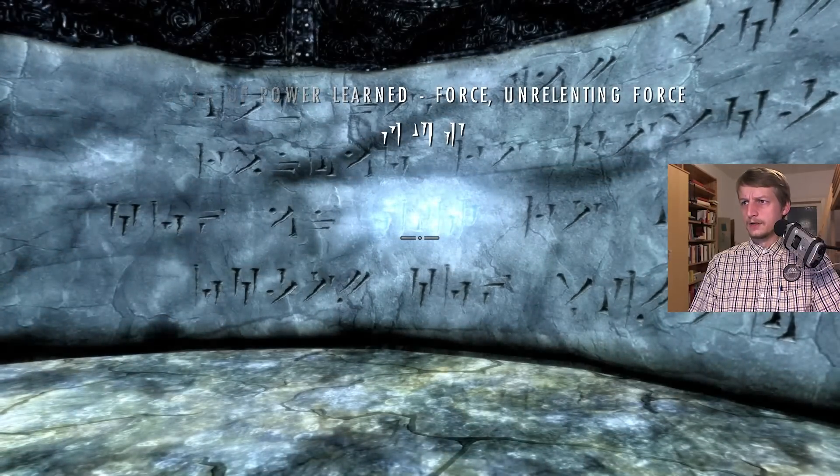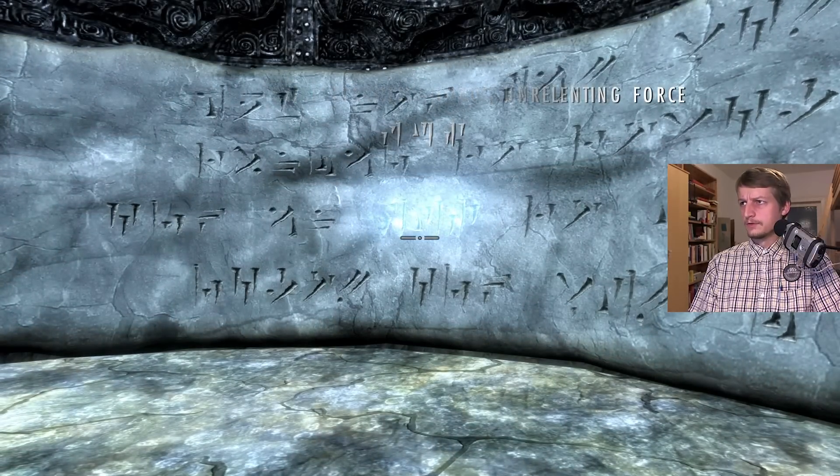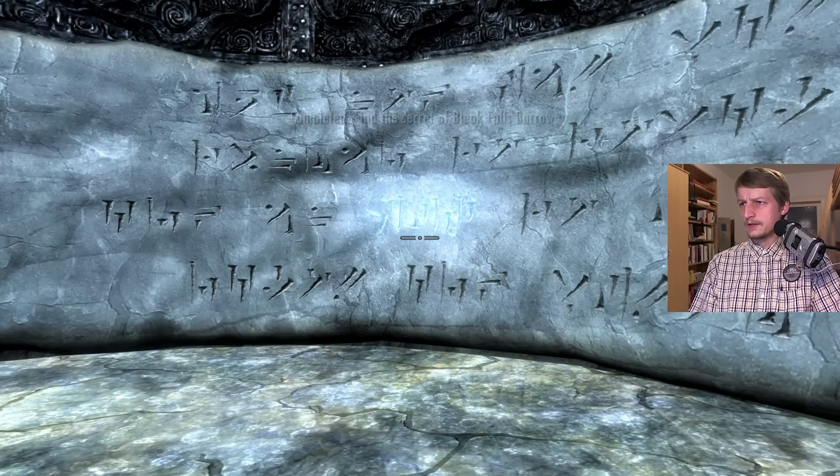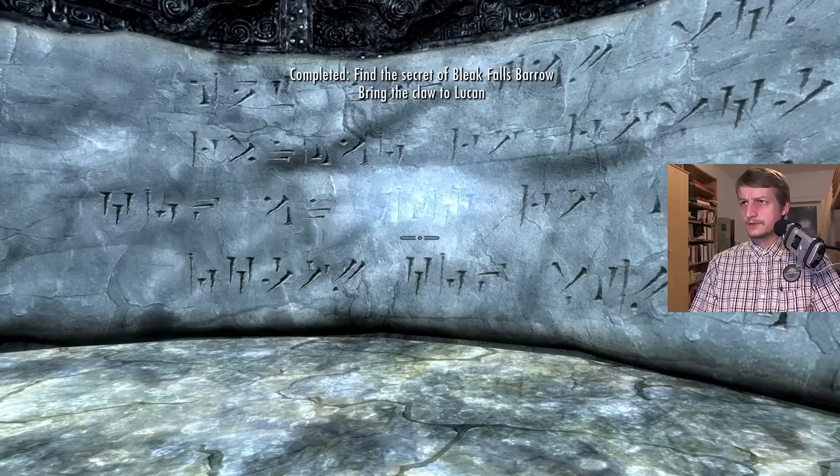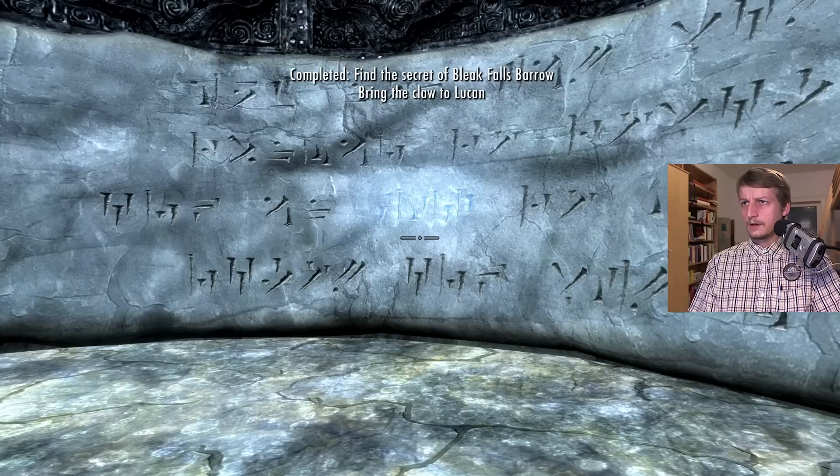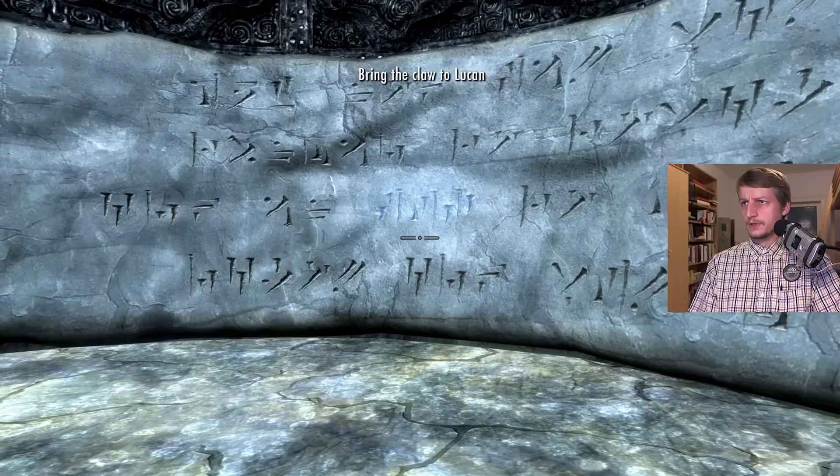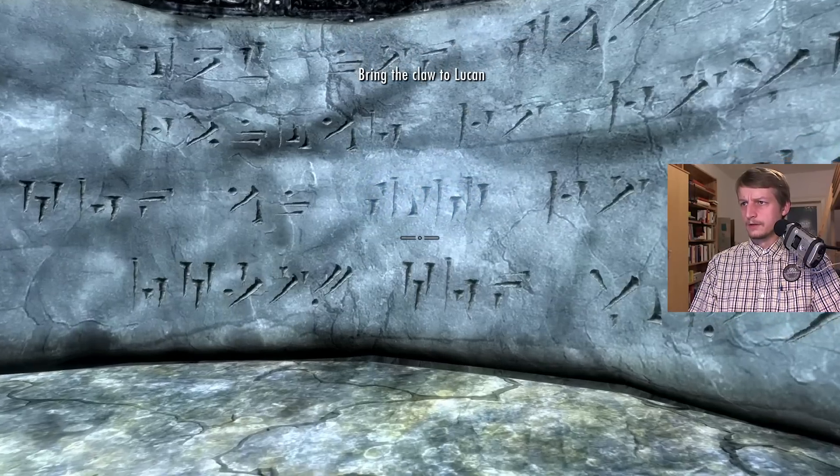Word of power learned. Force, unrelenting force. I found the secret of Bleakfall's Barrow. Bring the cloth to Lucan.